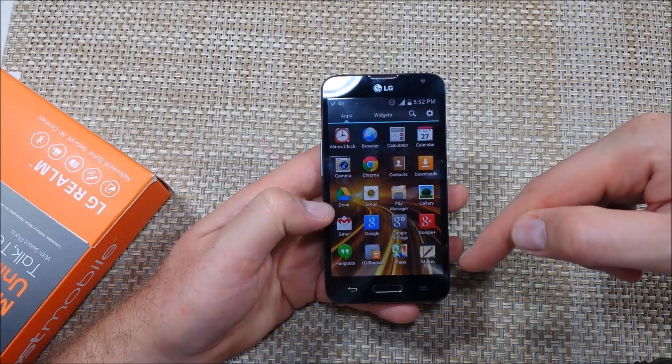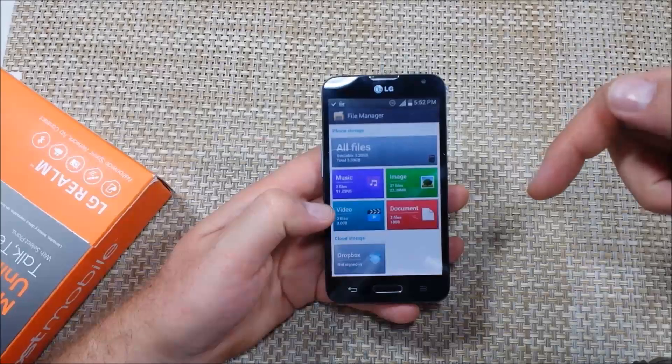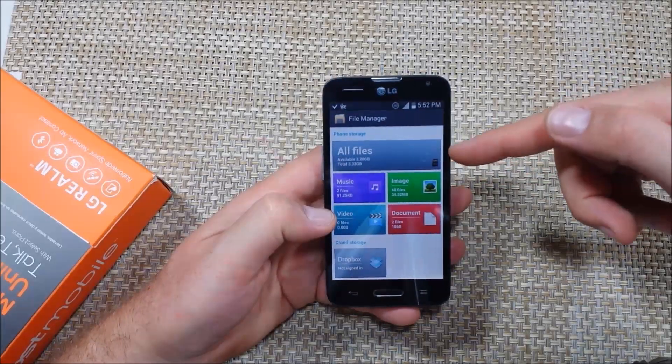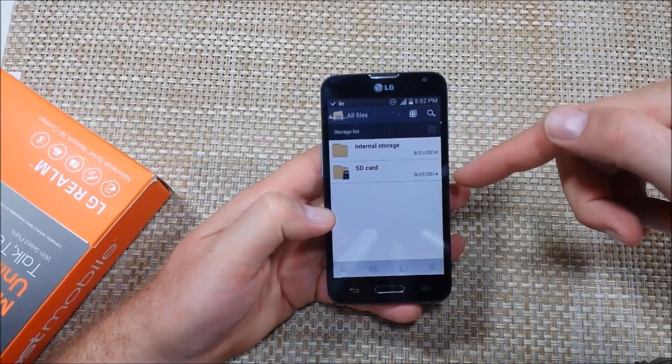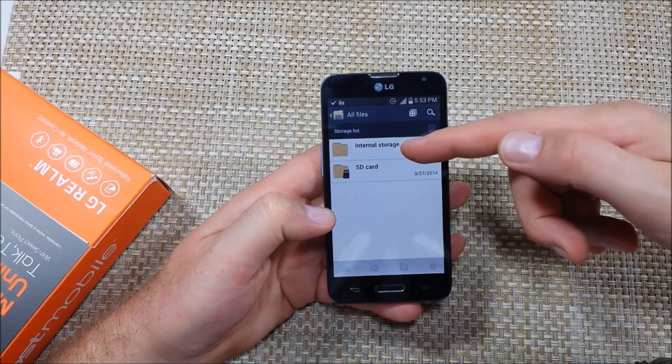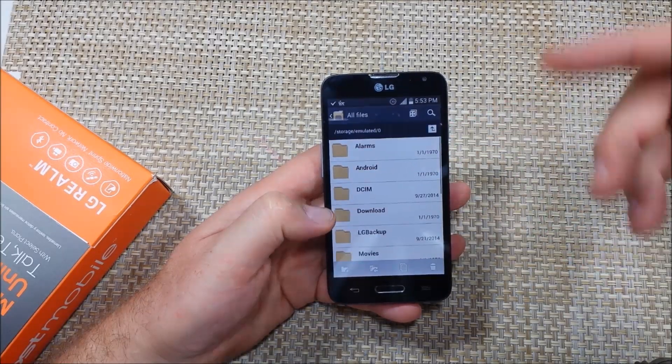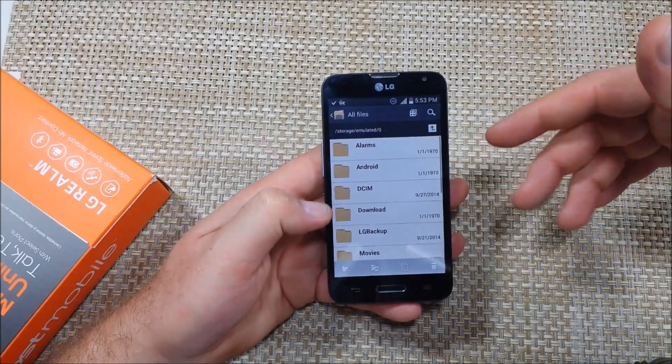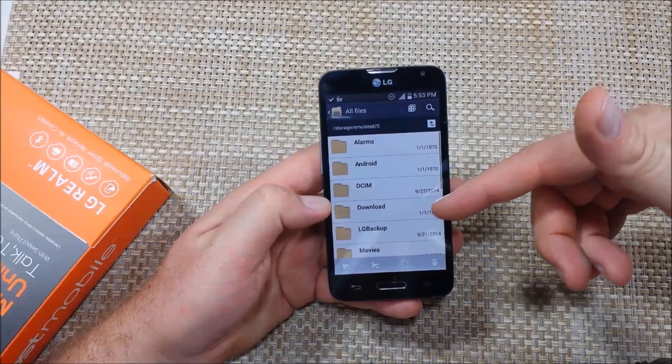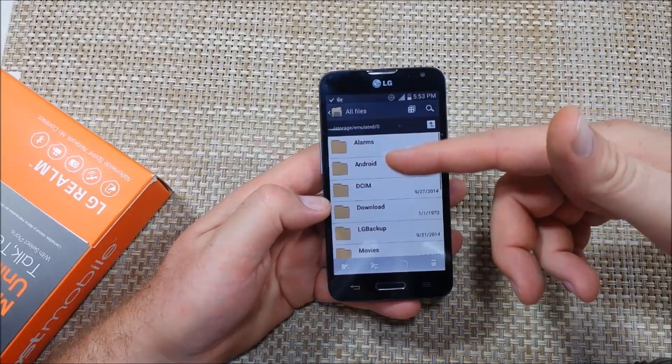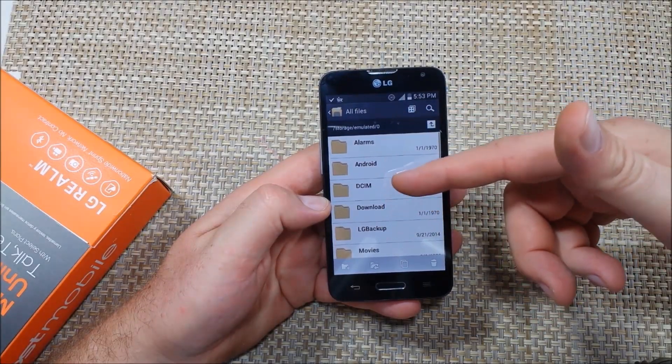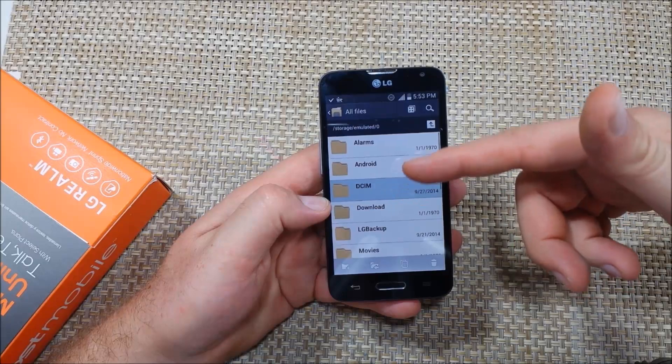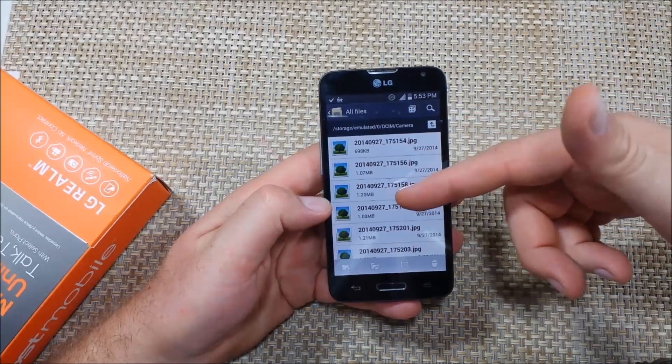So first tap on apps and then file manager and usually I just tap on all files. Here I pick internal storage so I'm actually in the phone's memory right now. I can either select multiple folders or I can select specifically certain files.